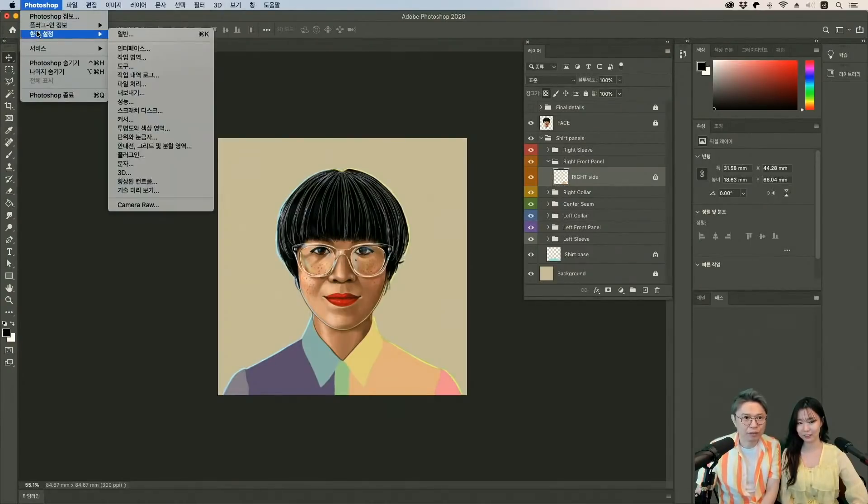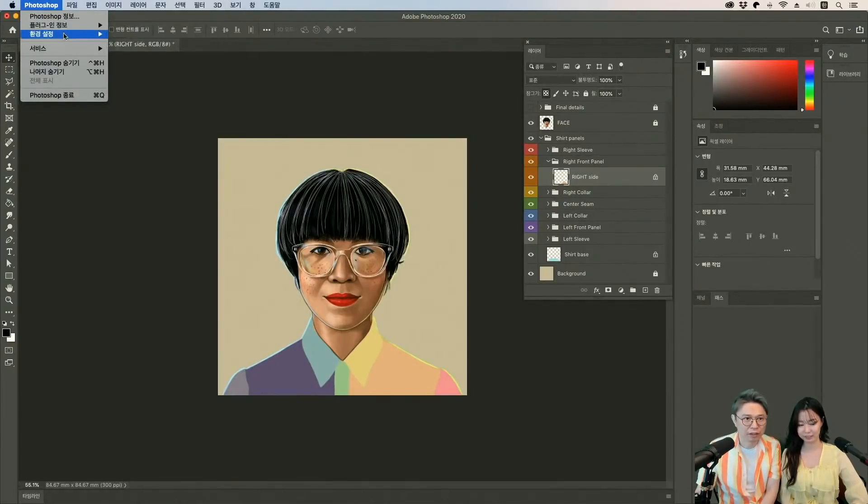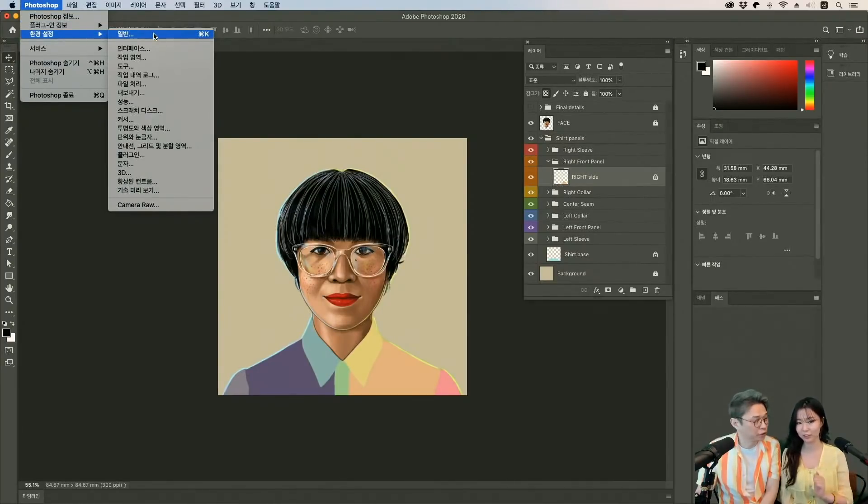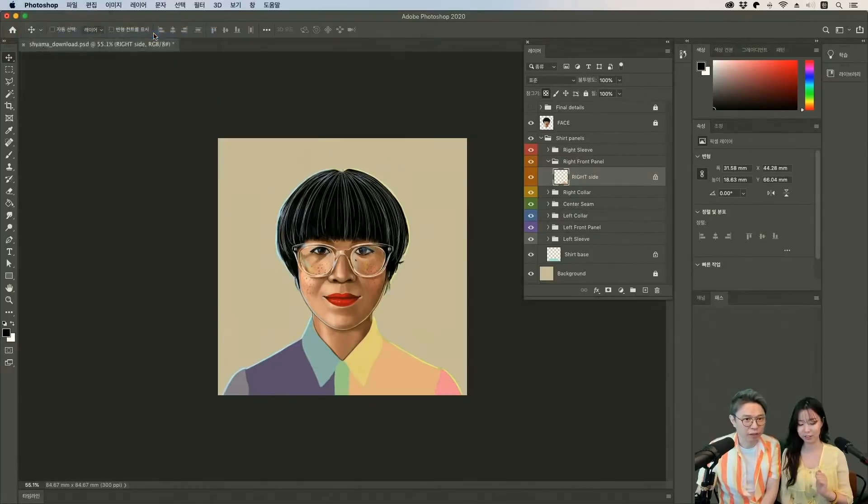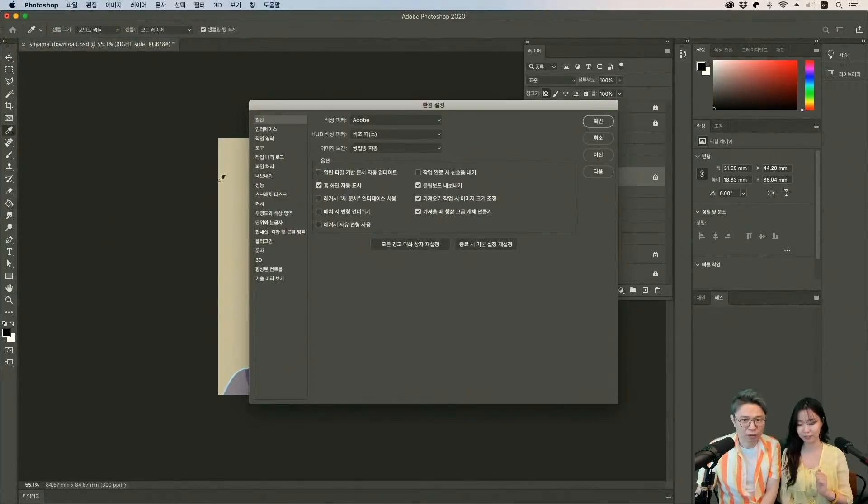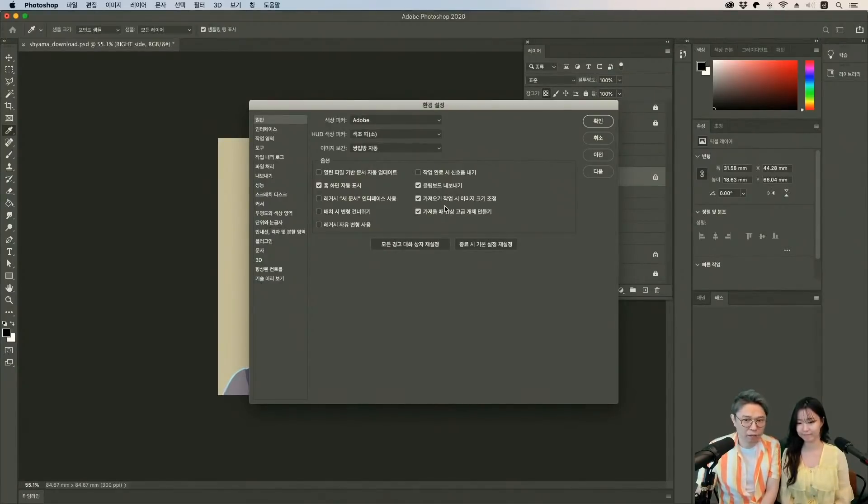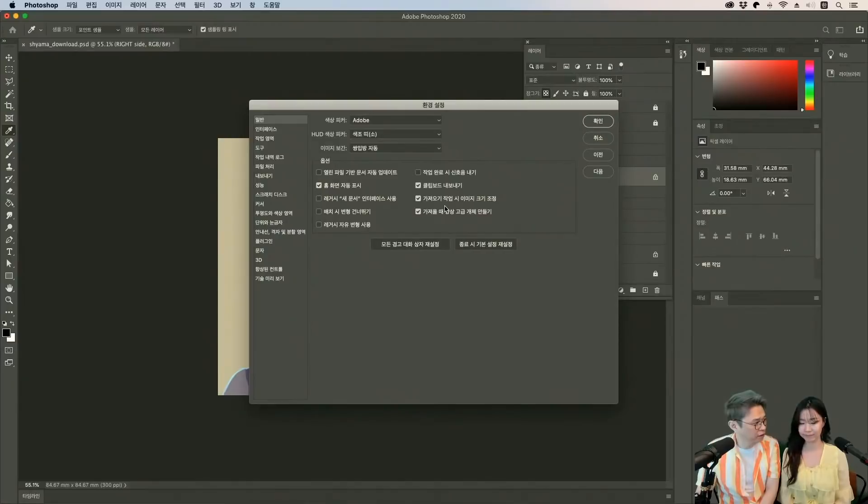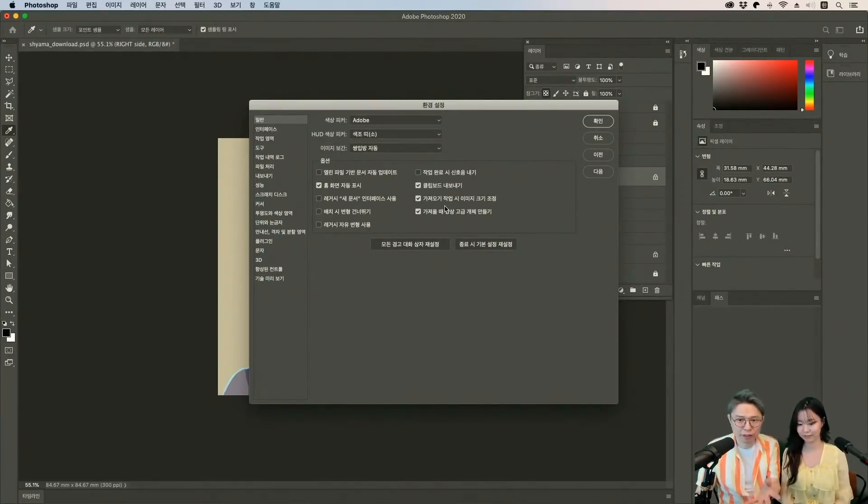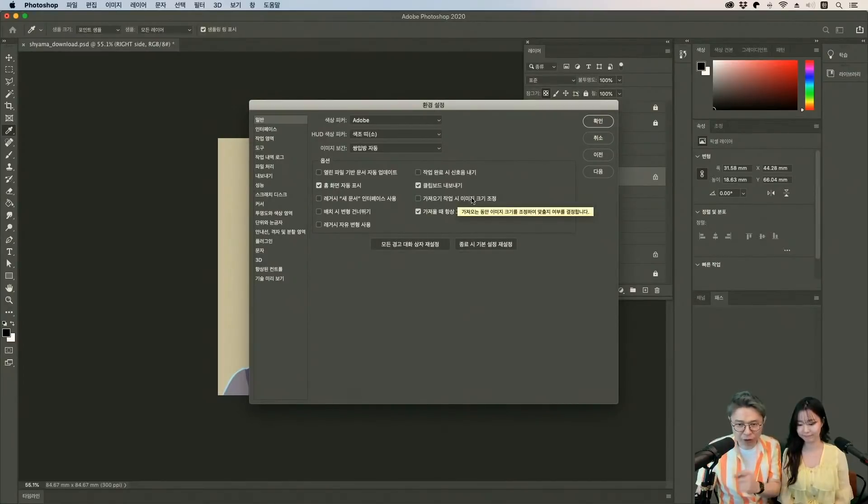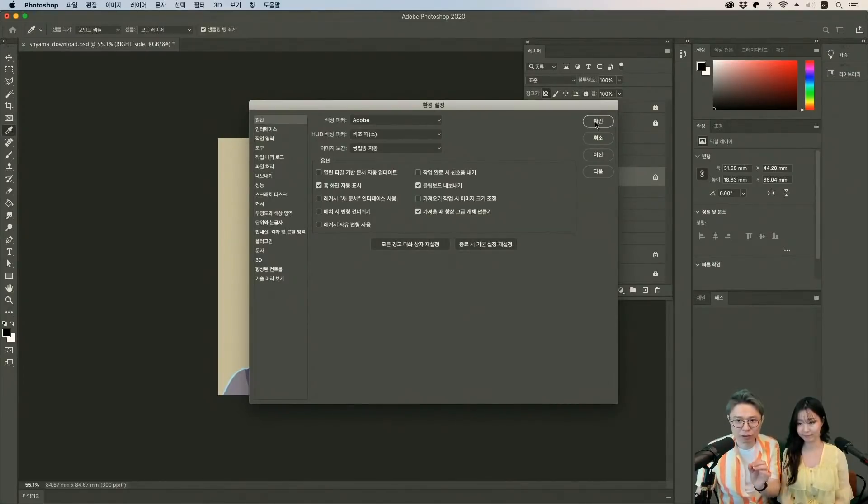여기에서 환경설정을 들어가셔야 돼요. 영어로는 Edit Preferences, 윈도우는 그렇죠. 거기서 들어가시면 일반, 제너럴에 보시면 가져오기 작업 시 이미지 크기 조정이라고 되어 있거든요. 이게 아마 영어 버전에서는 resize the image during import 이런 식으로 되어 있을 거예요. 이걸 꺼주시면 오늘의 팁을 따라 하실 수가 있어요.